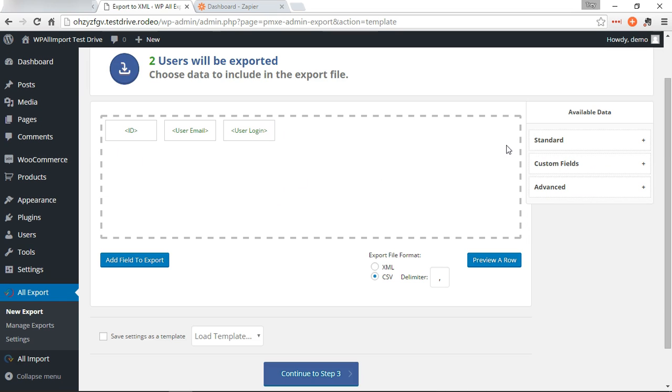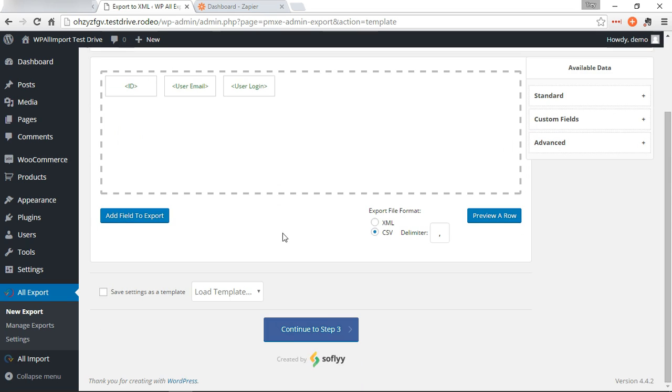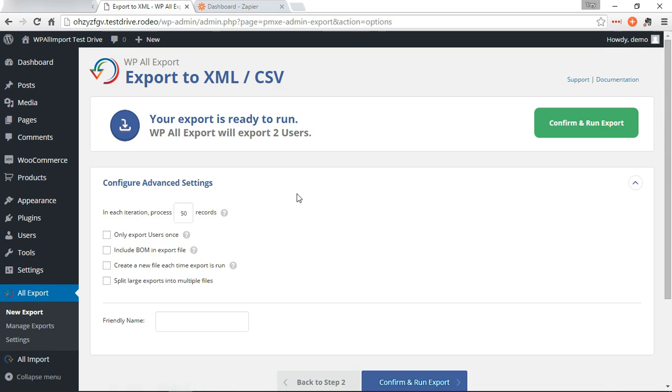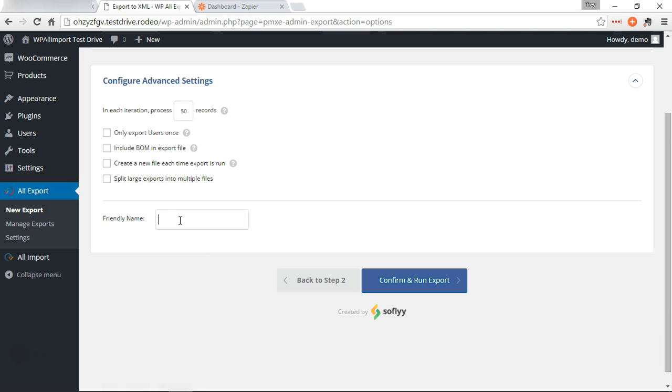Okay, I'm going to leave the basic information here, but you can add as much as you want. So we're going to continue to step three. On this step we're going to set the friendly name of the export.